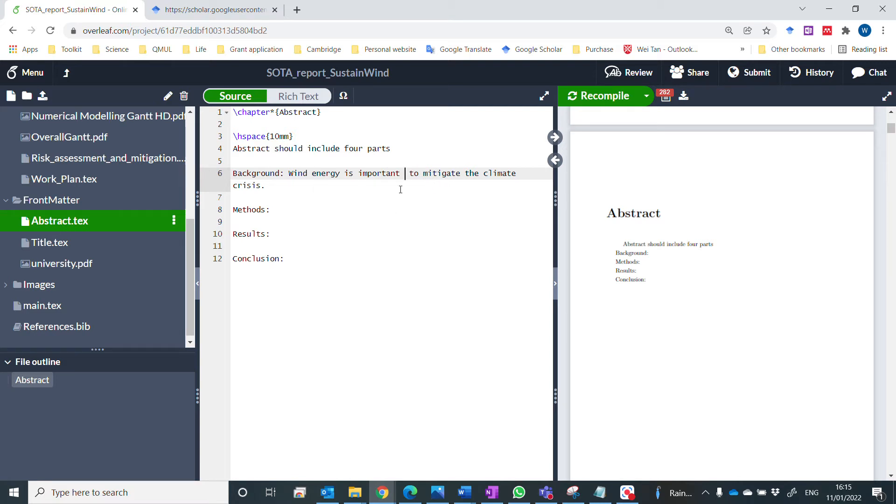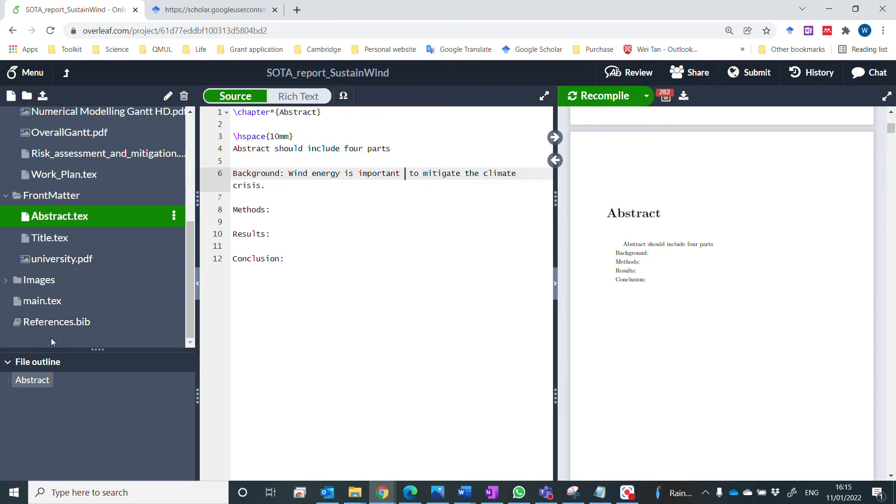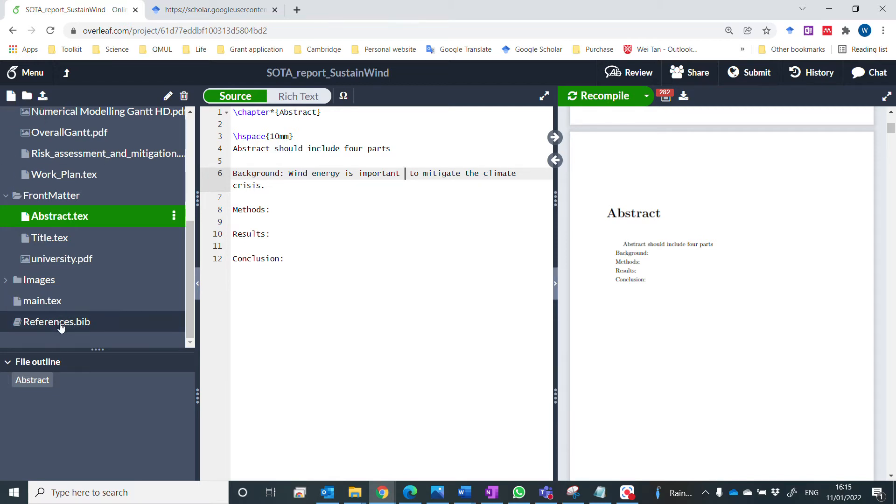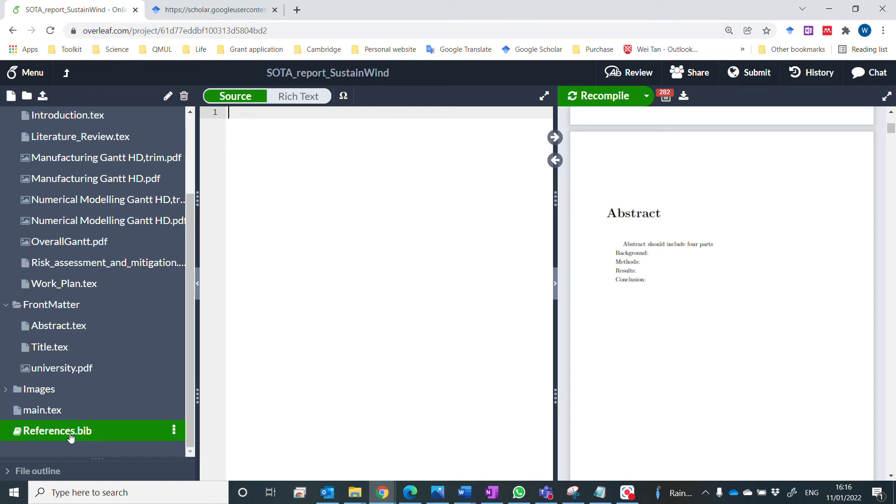So before you cite a reference, you need first of all to generate a file. For example, an empty file. New file. You generate a reference with a text, with a file name .bib.